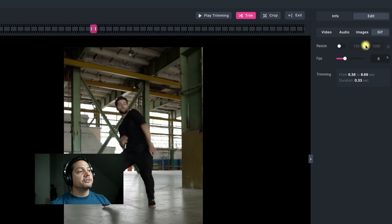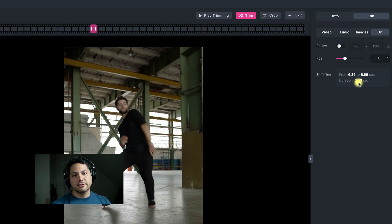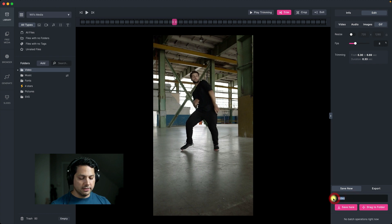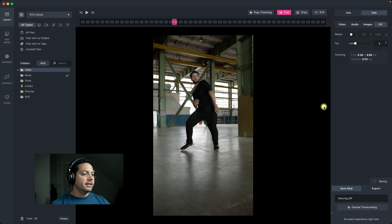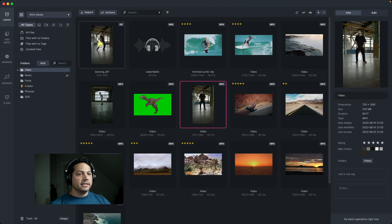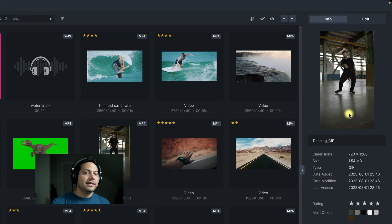Now I've got a nice little trim spot. I'll click on GIF and I have the option to resize — I'm just going to leave it at 720 — and then choose how many frames per second, leaving it at eight. It's telling me I'm trimming from six seconds to 6.69 seconds, a total of 0.33 seconds — a pretty quick little clip. I'll call this 'dancing GIF' and save it right here. Going back to the library, here is my dancing GIF — a super fun way to play with video clips and make fun little GIFs.